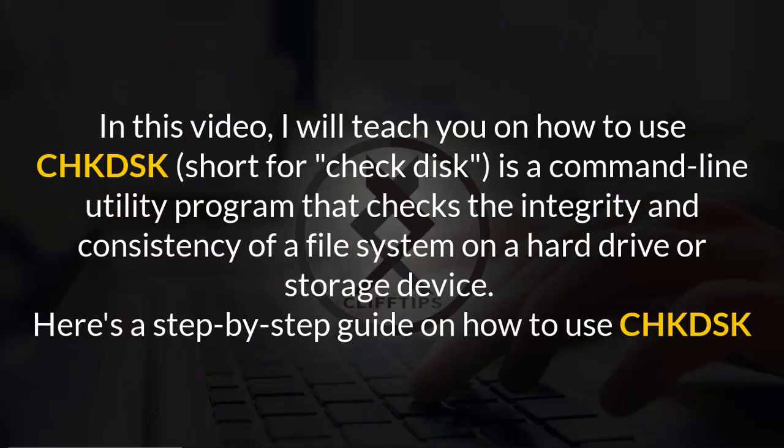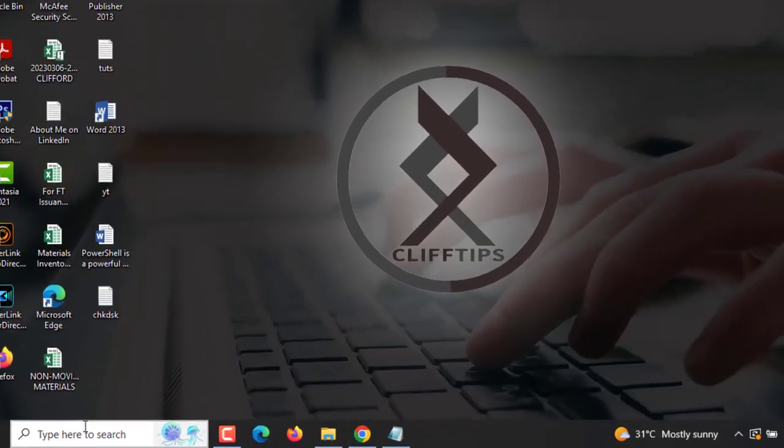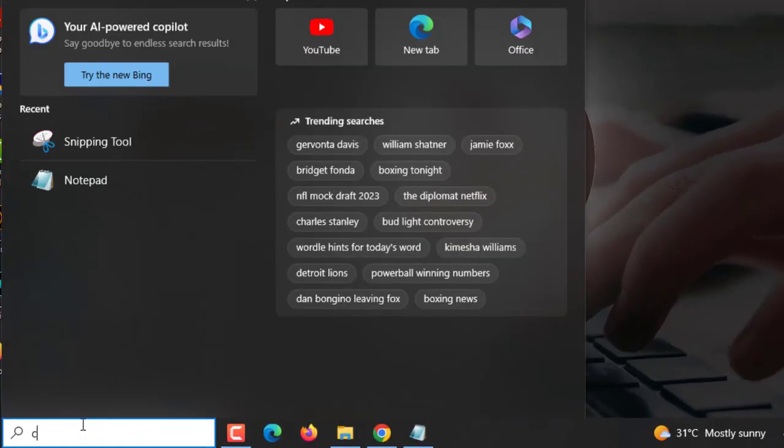In this video, I will teach you how to use CHKDSK, short for check disk. It is a command-line utility program that checks the integrity and consistency of a file system on a hard drive or storage device. Here's a step-by-step guide on how to use check disk. Open the command prompt.